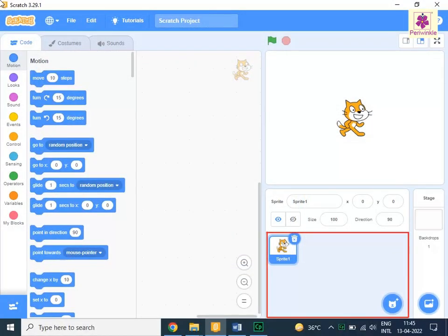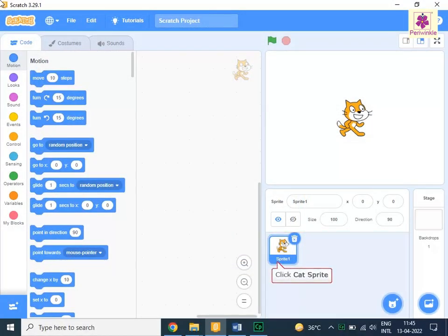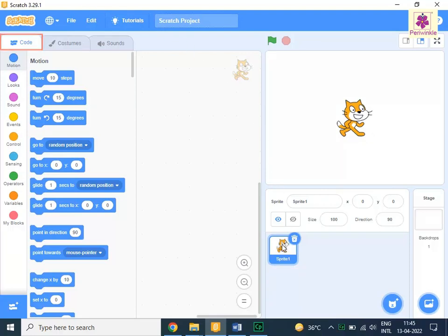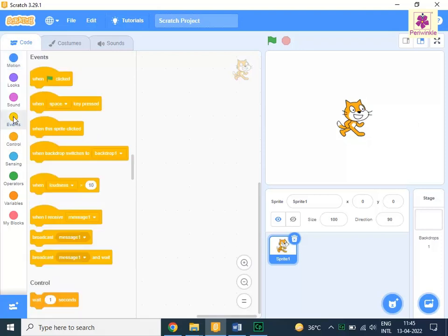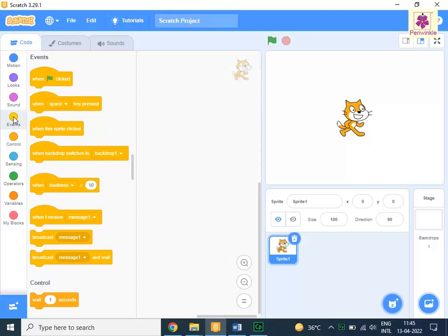In the sprite pane, click the cat sprite. From the code tab, click on events. Drag and drop the when space key pressed block to the code area.